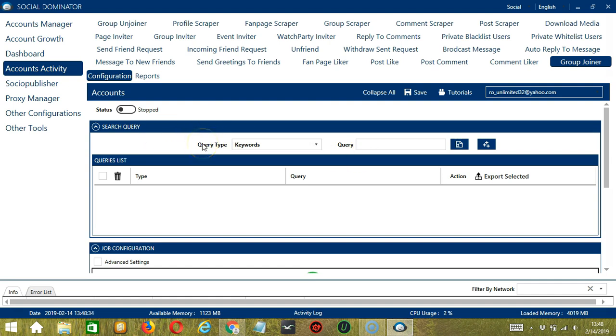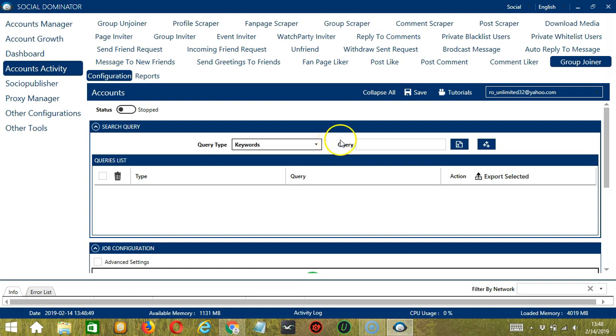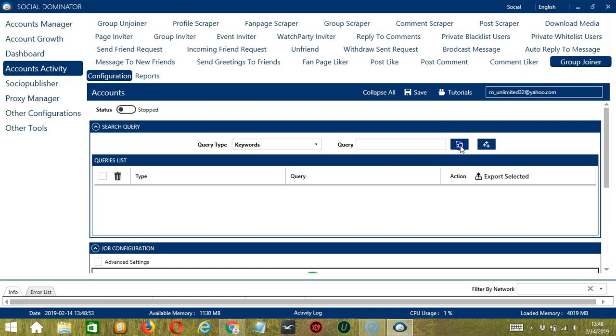Query Type defines how you want to search the group. You can select the Query Type by clicking the drop-down button. Once you have selected your Query Type, enter the query either manually by typing in this area or import from CSV or text file by clicking this button.